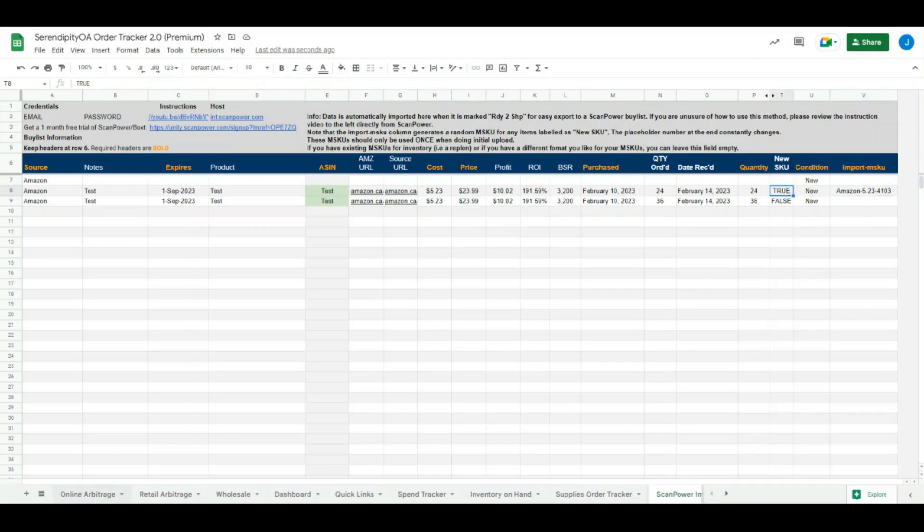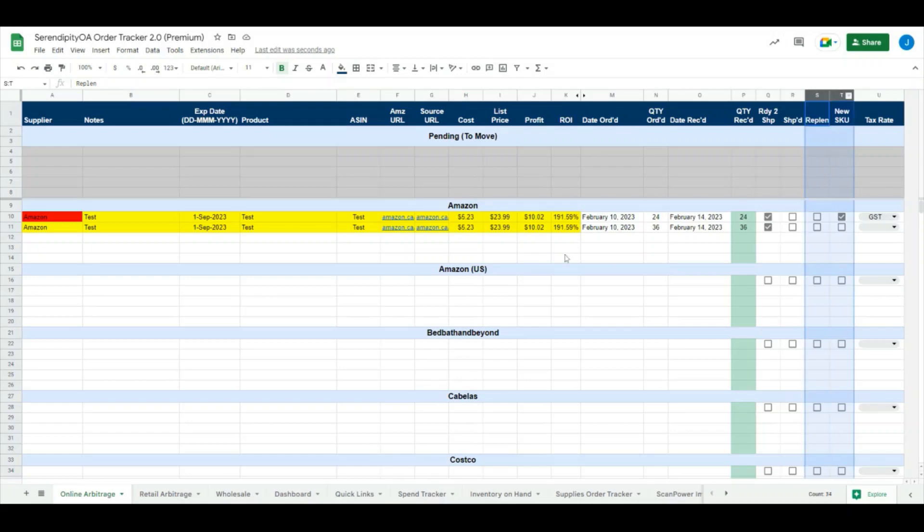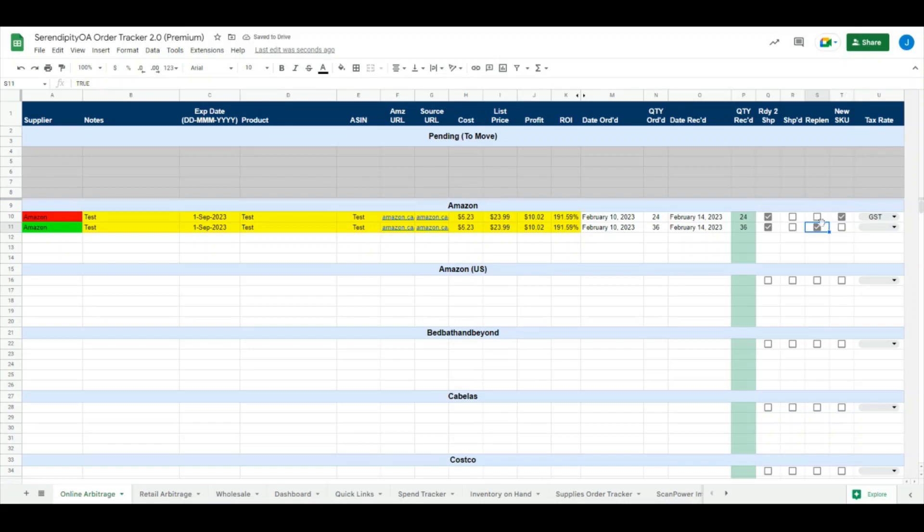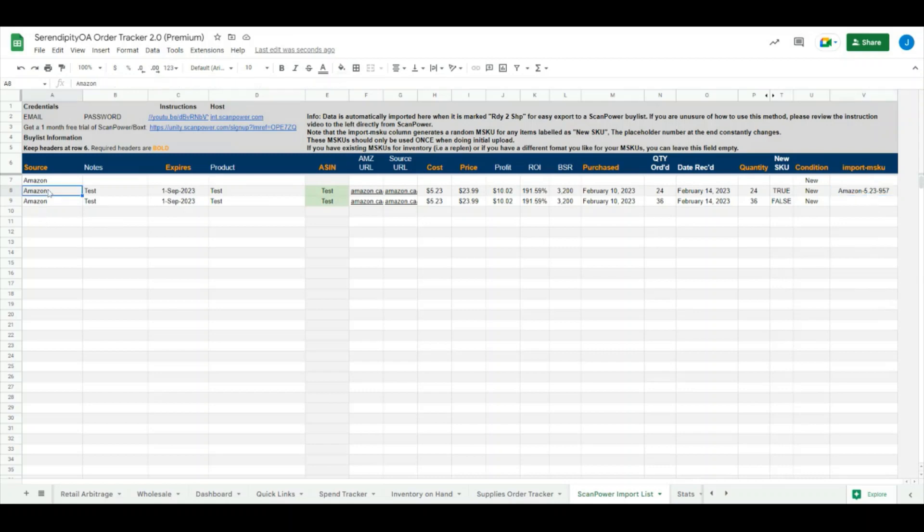If we come back over here, we can see that we have options to check off if an item is a replant or a new SKU, and that changes our corresponding colors over here for us to give us quick visual indicators. In this case, we have one item marked off as a new SKU, so we would need to make a new M-SKU for that particular inventory item there. The spreadsheet does that automatically for you. It pulls Amazon as the source, then it pulls $5.23 as the buy cost, and then it puts a placeholder number at the rear just to ensure that you never have the same M-SKU twice.